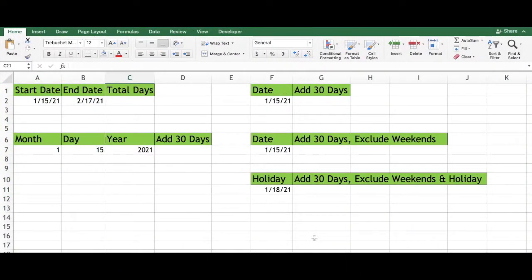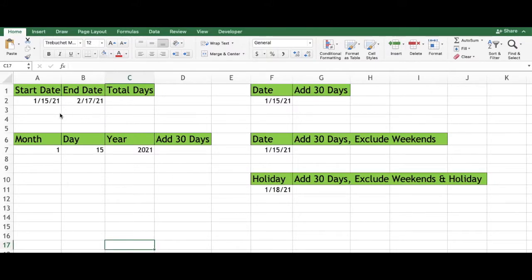In this video we will show you how to add and subtract days from a date in Excel. In our first example we are going to subtract the start date from the end date.